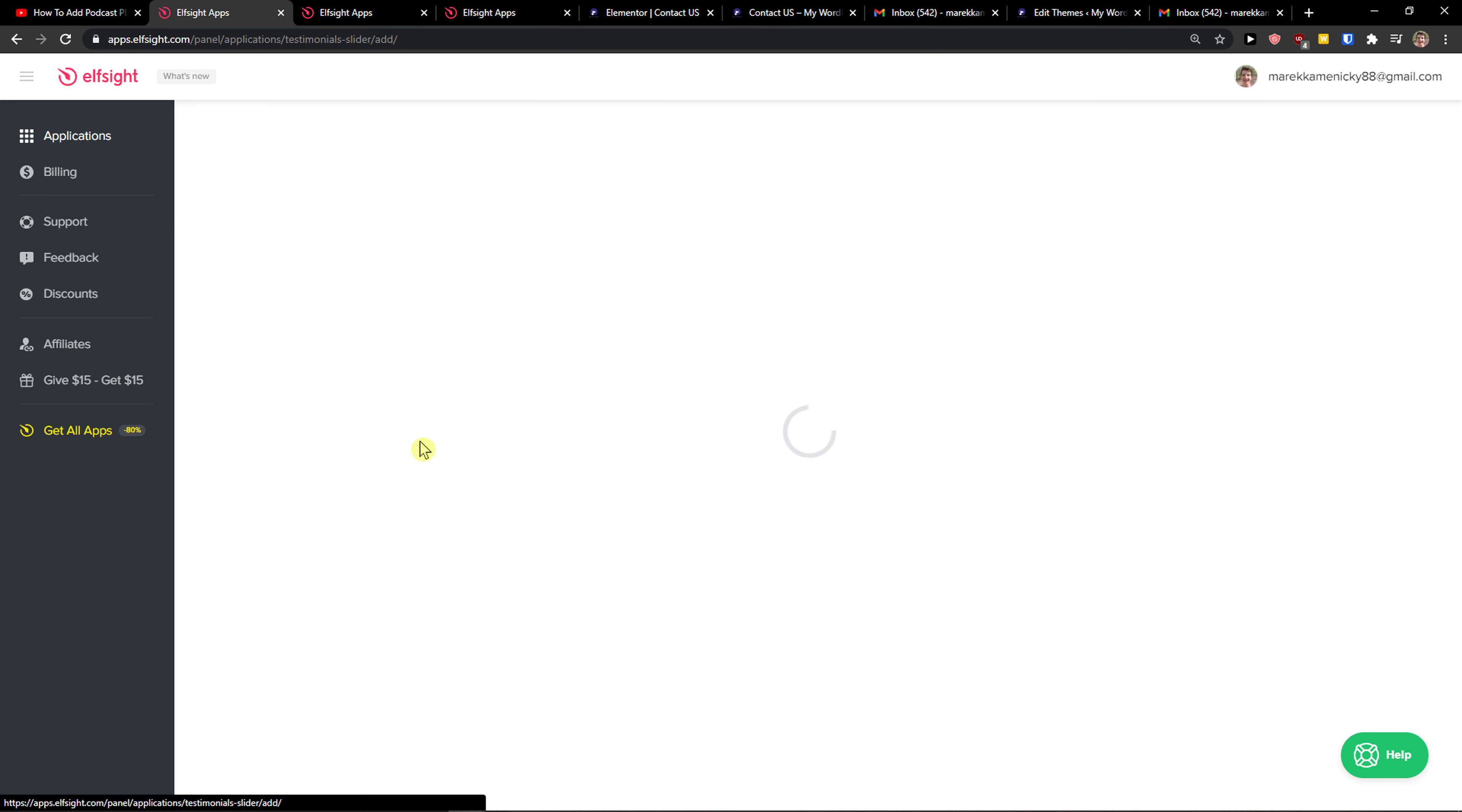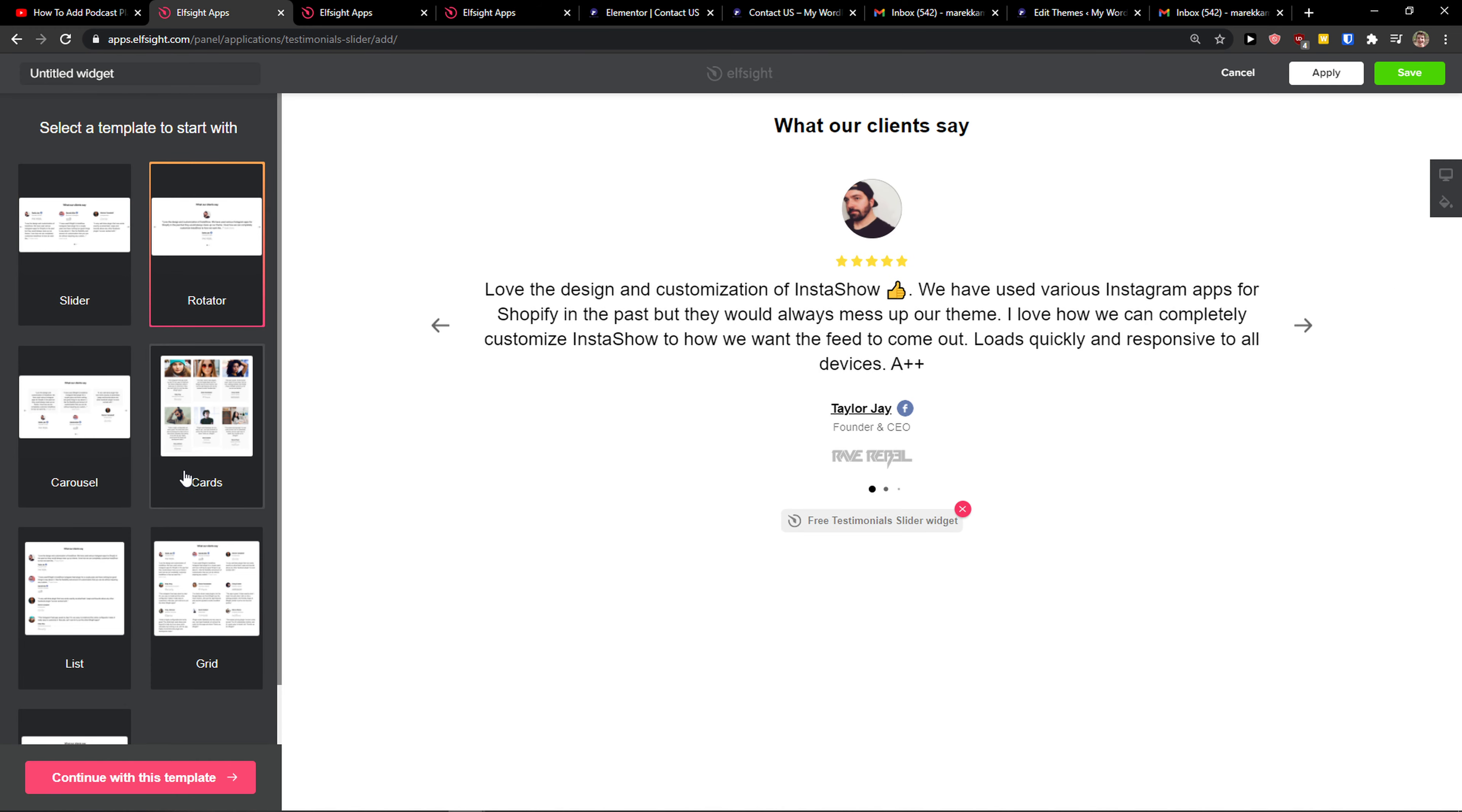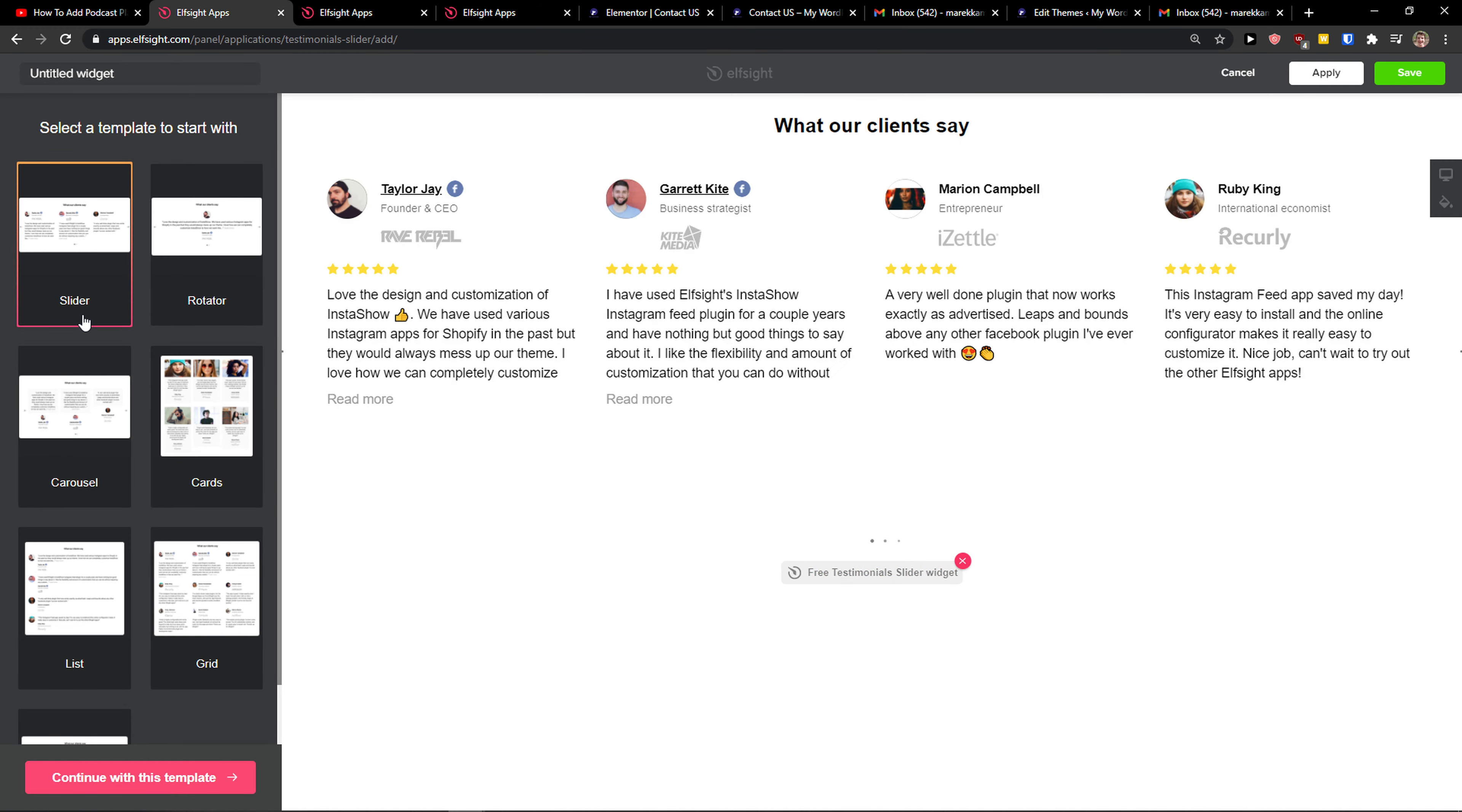And just choose testimonial slider. Let's create a widget. And now we have options to go between rotator, cards, carousel.